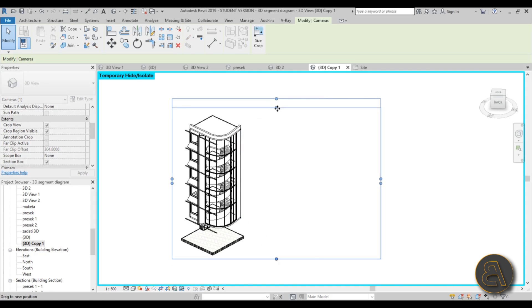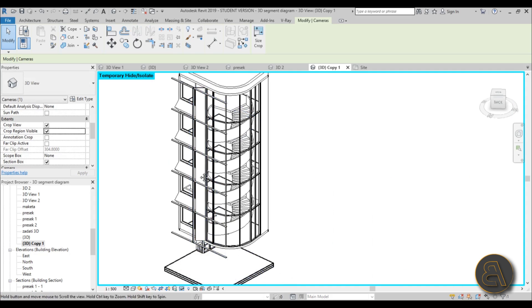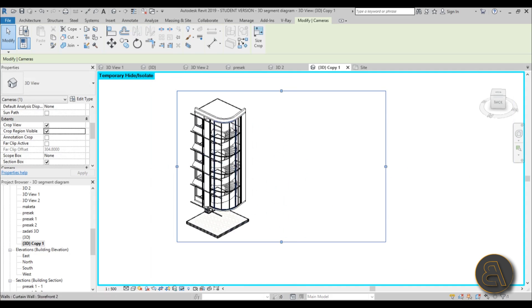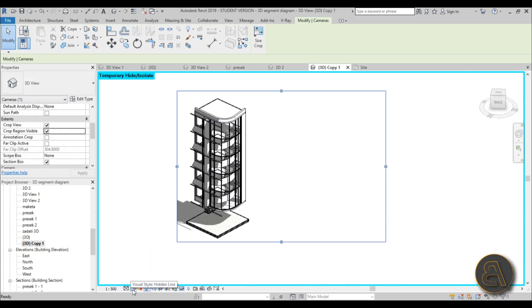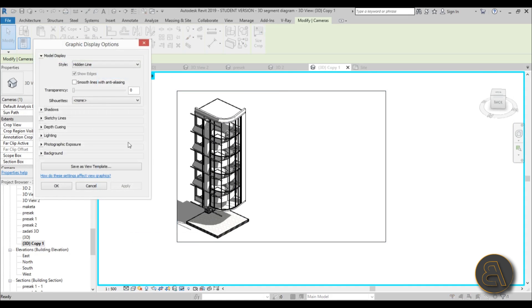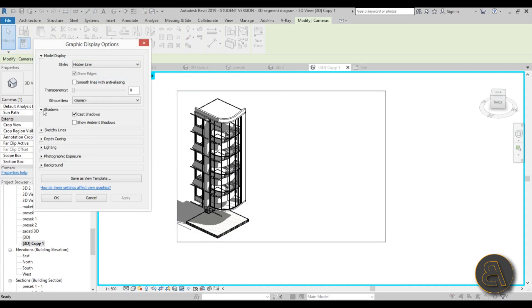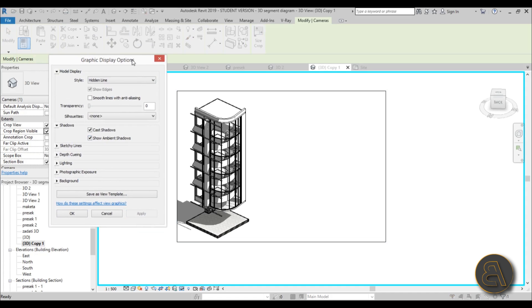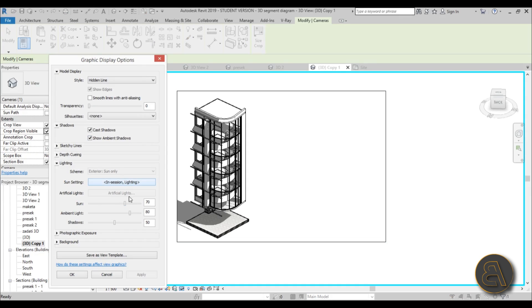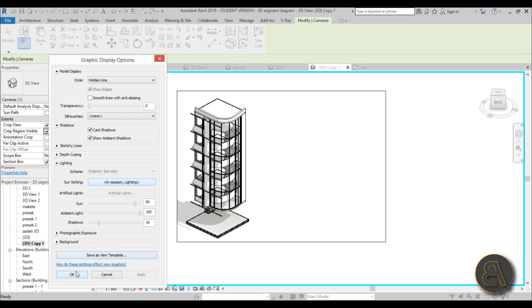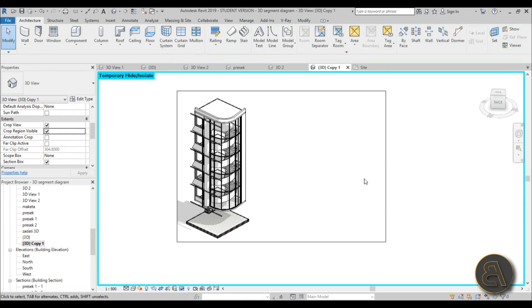So kind of set it up like that—this looks good. And now I'm just going to be turning on shadows and go over here to graphic display options and turn on ambient shadows as well. It's a bit dark right now, so I'm just going to hit lighting and bring this light up and bring the shadows down. Let's hit apply—yeah, let's go a bit less, something like 19. Yeah, this works better.